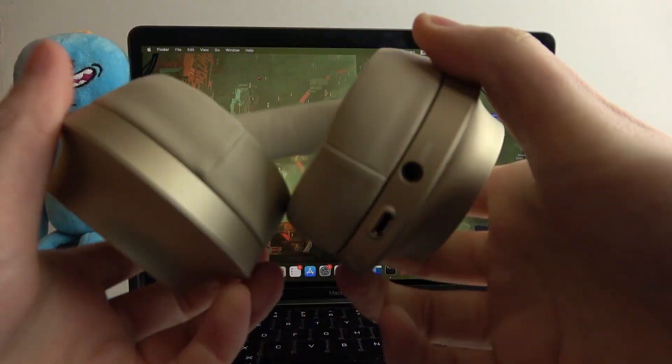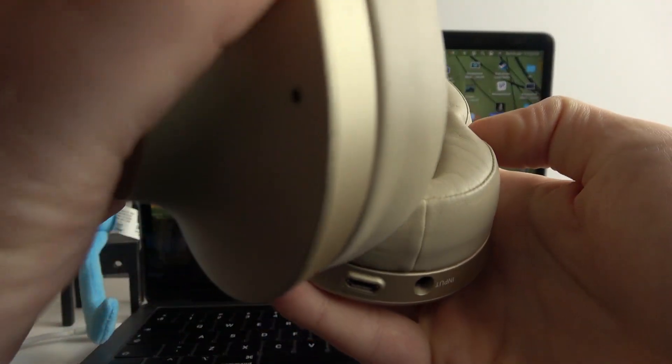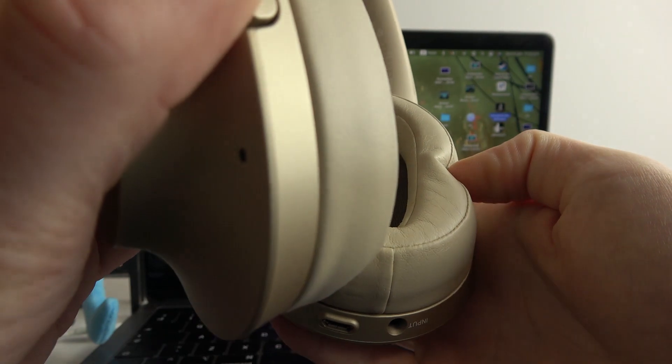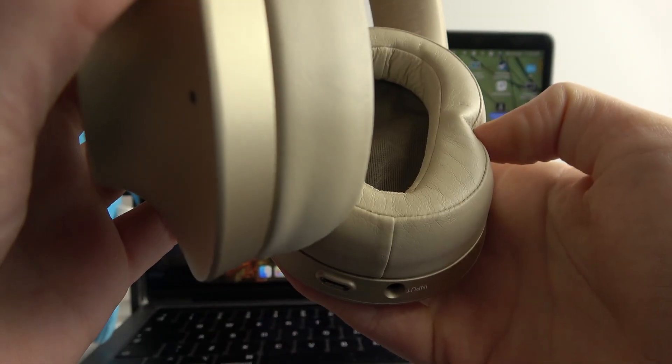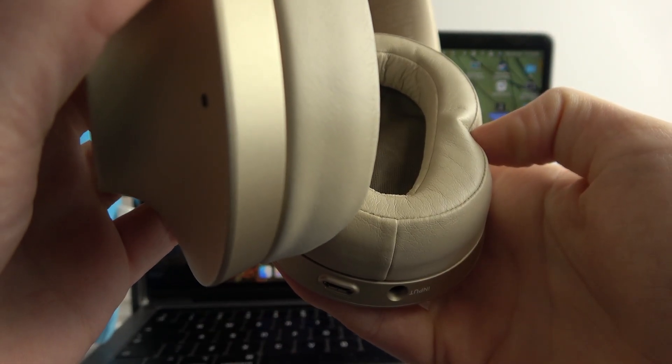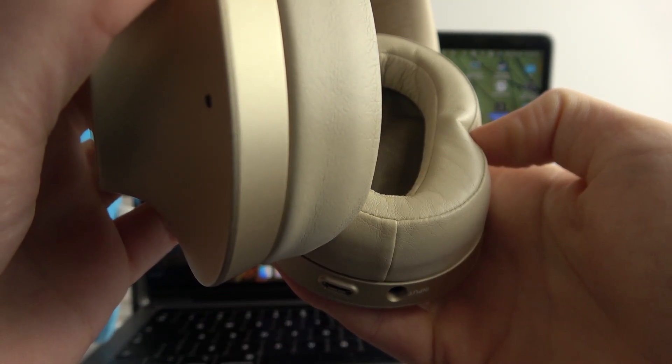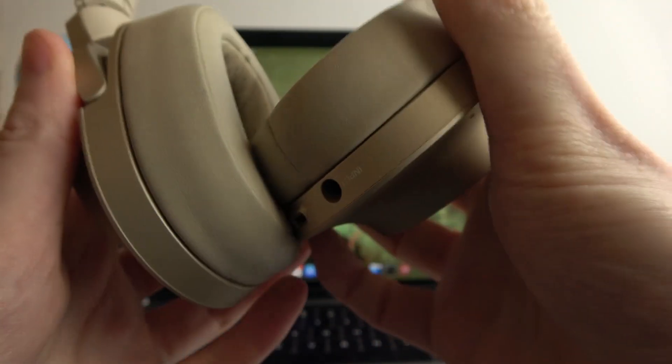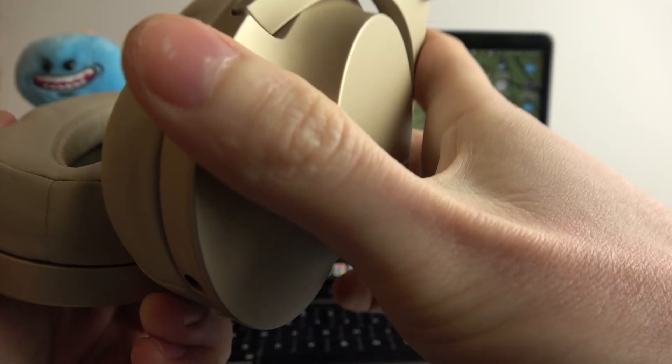Hello, in this video I want to show you how to pair your Sony H900N with a MacBook.